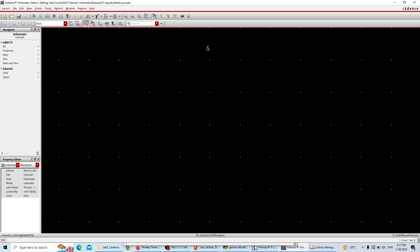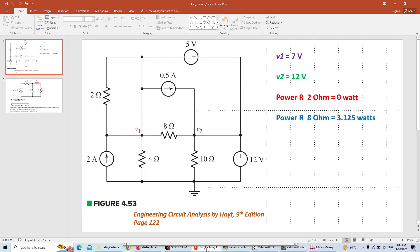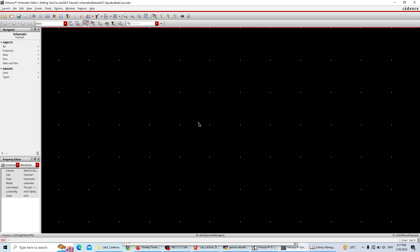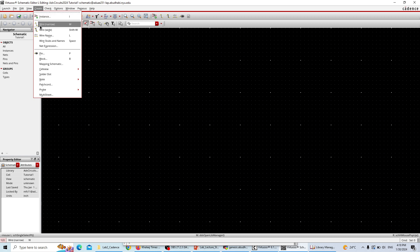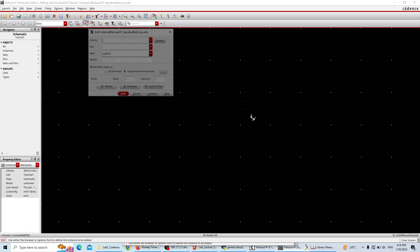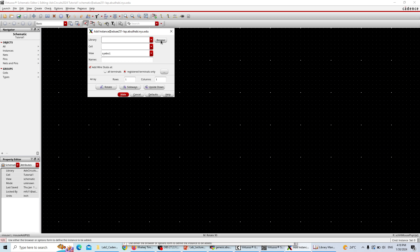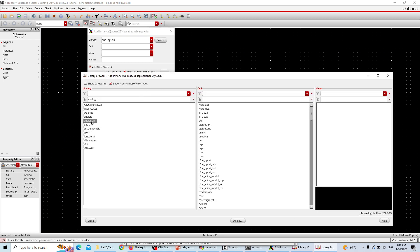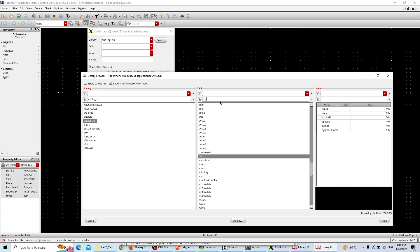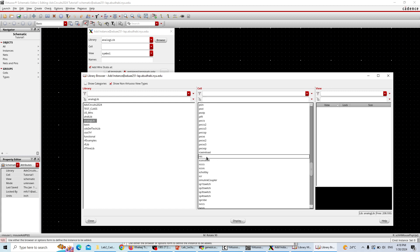This is going to open the schematic window. Starting a component — instantiating the component — so we'll add instances. The circuit we are going to make today has four resistors, two voltage sources, and two current sources. I'll take four resistors first. You can go to Create and hit the I key to instantiate, or just press I. Go to Browse, then the analog library, and search for resistor.